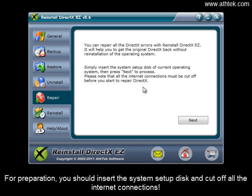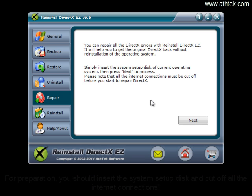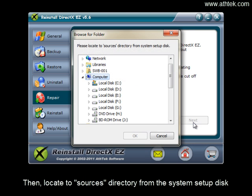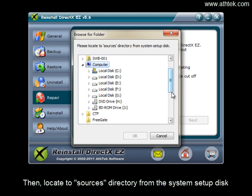For preparation, you should insert the system setup disk and cut off all internet connections. Then locate to the sources directory from the system setup disk.